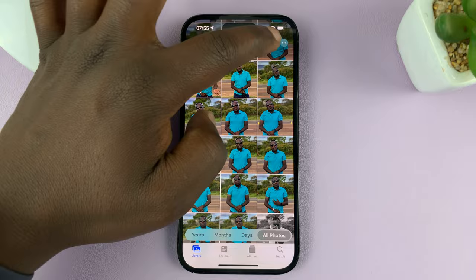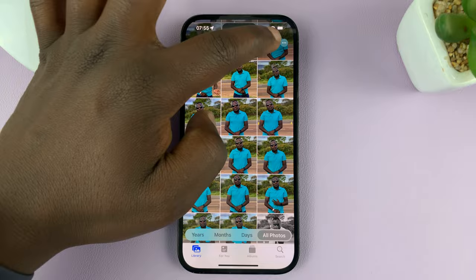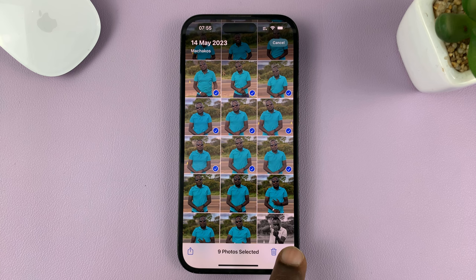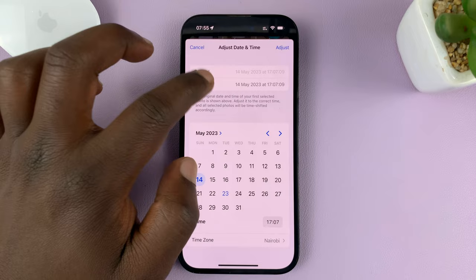You can also do this on multiple photos at the same time. Select a couple of photos — let's select these nine photos — and then do the same thing: tap on the three dots, this time in the bottom right corner, and then select 'Adjust Date and Time'.